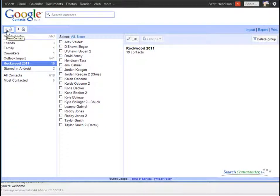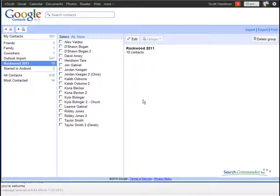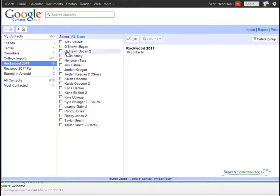So up here, I can add either a new contact or a new group. And so what I want to do is add a new group, and I'll call that Rockwood 2011 Fall. So now I have that new group there, and it's empty.